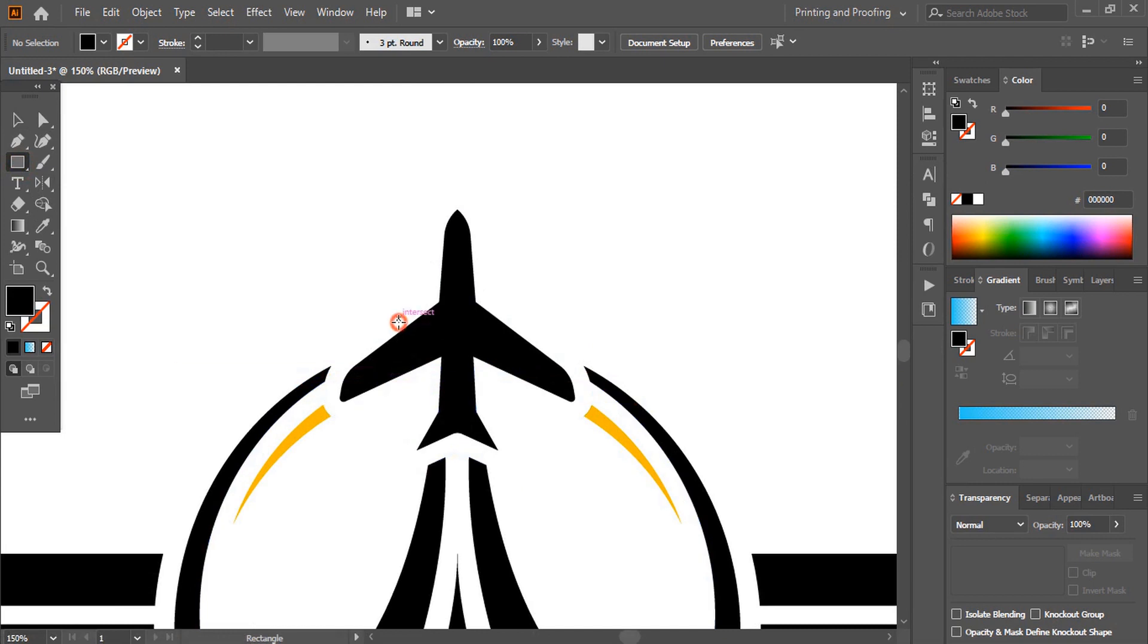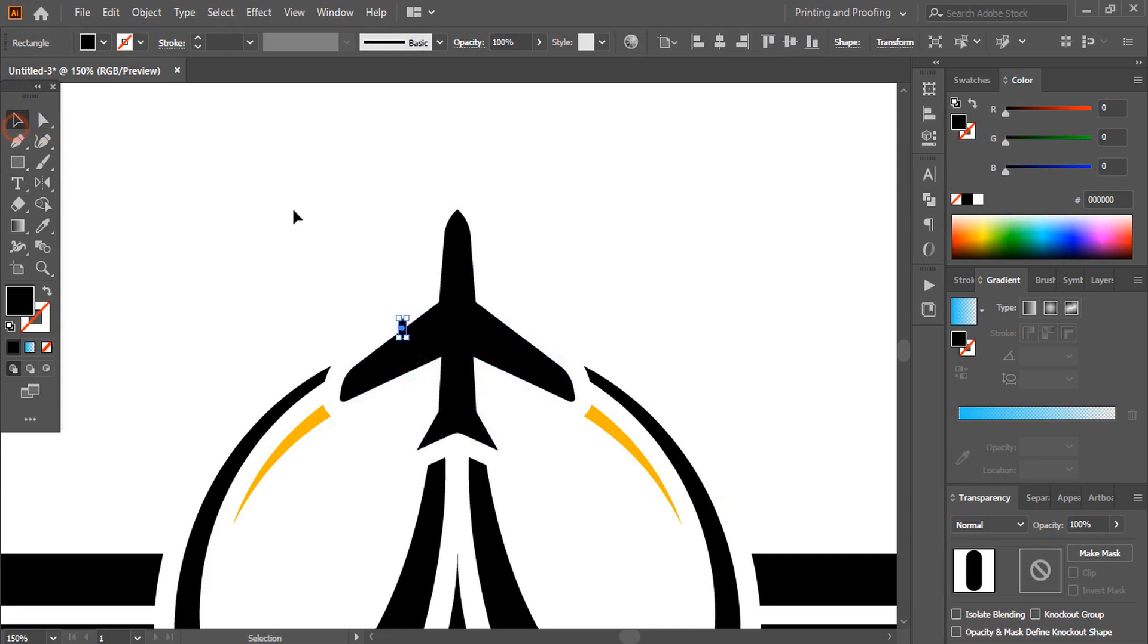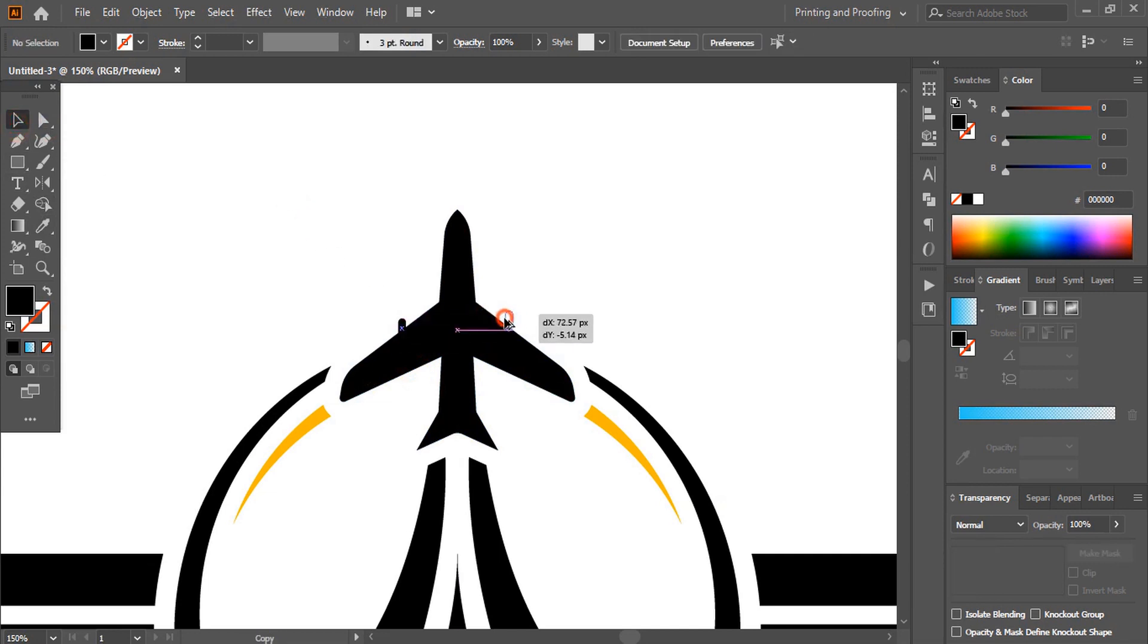And here draw a shape. Using alt key drag it and make a duplicate and place it here.